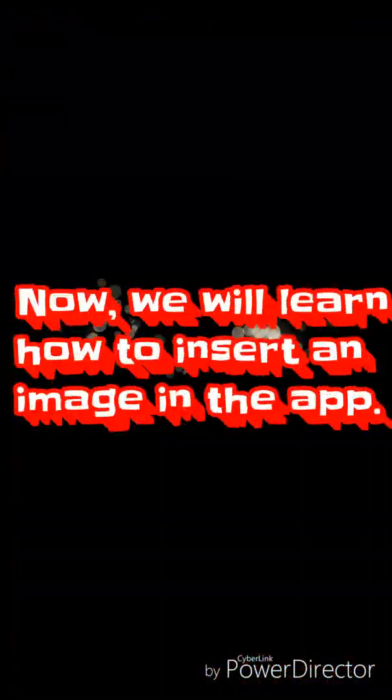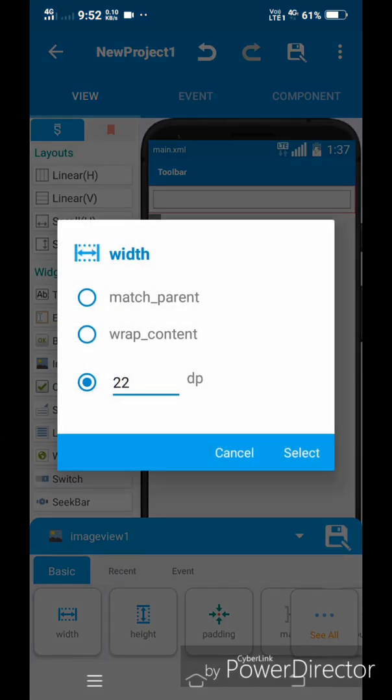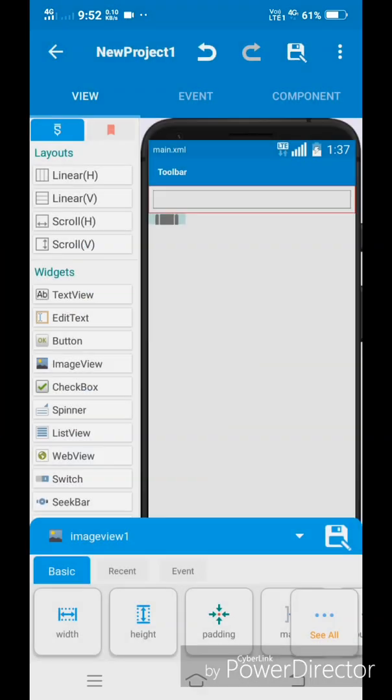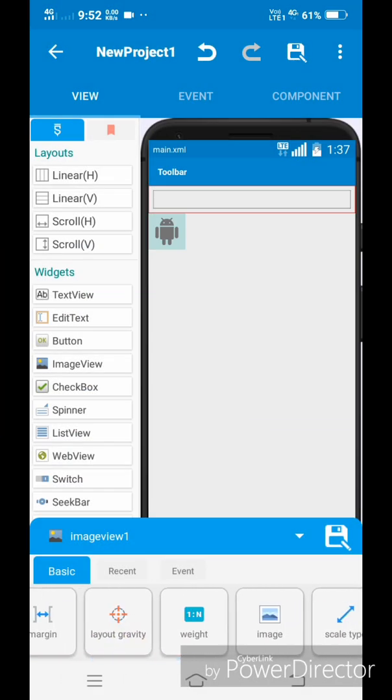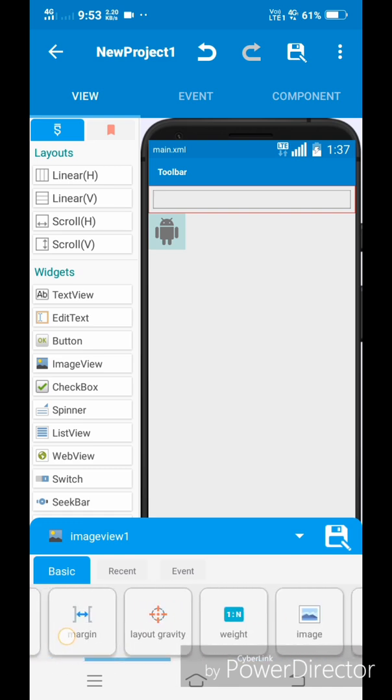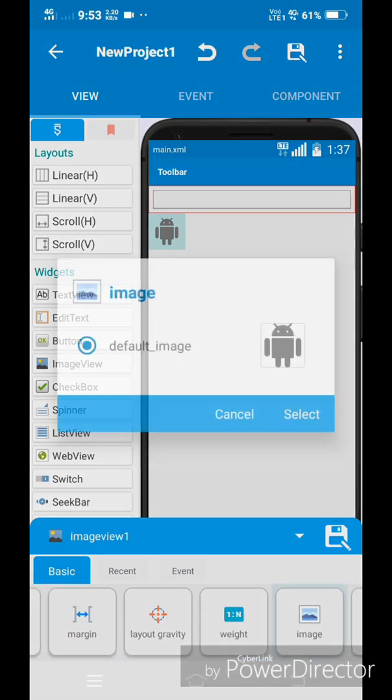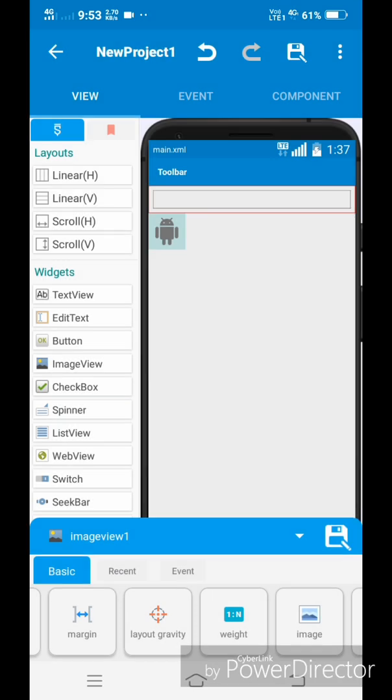Now, we will learn how to insert an image in the app. Drag and drop the image view widget and select it by tapping on it. Now, select image option from basic settings. We have to export image from storage to Sketchware.